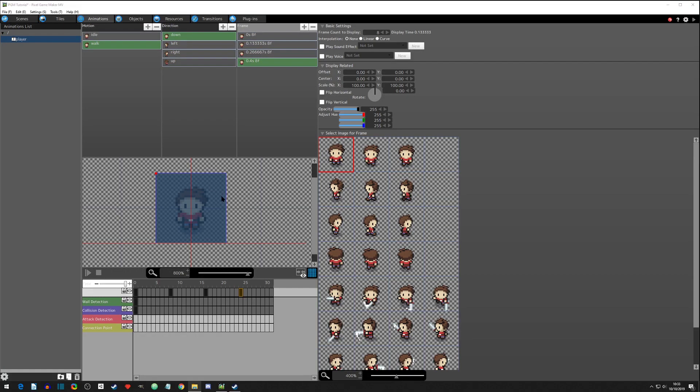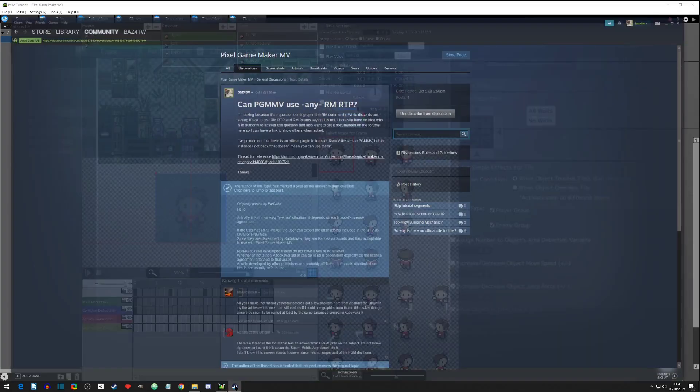Hey everyone, so this is where we left off with the animations of the player. Now we're going to create movement — the engine does it, but we're going to get it started.